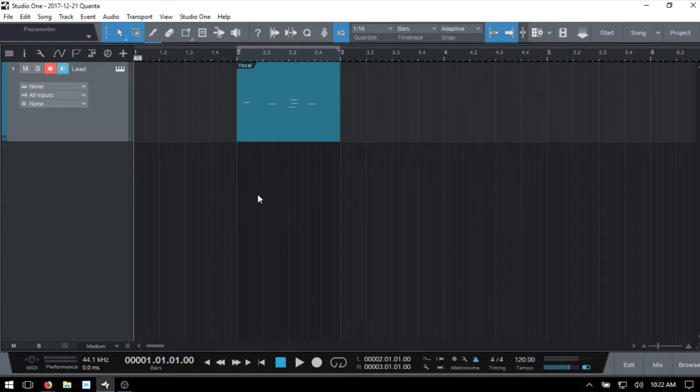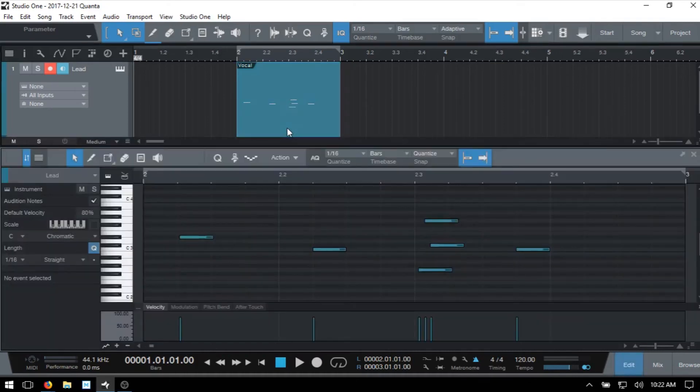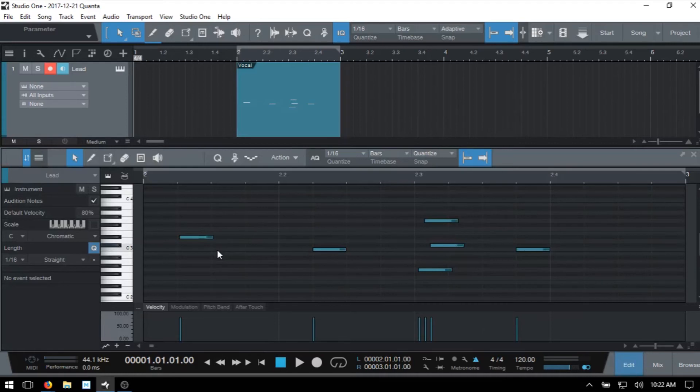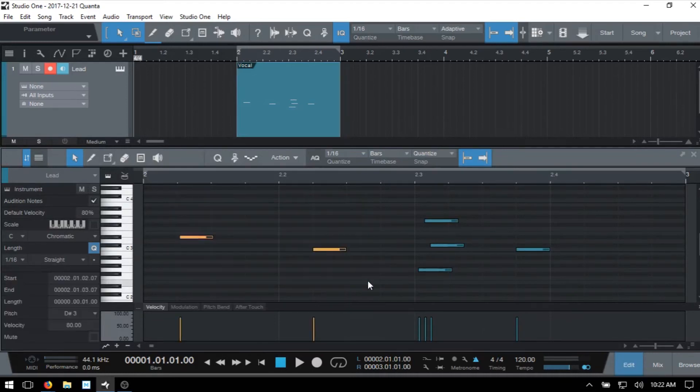Here I've got a MIDI part with a few MIDI notes inside. I'll double click to open up the editor. Now we can nudge one note or a group of notes altogether. I'll just select these first two MIDI notes.